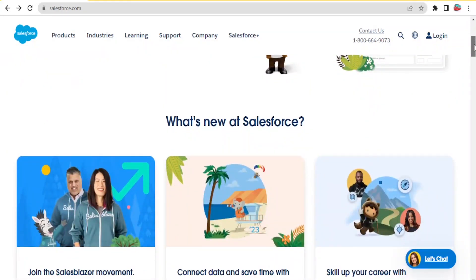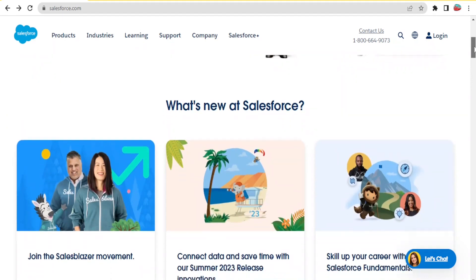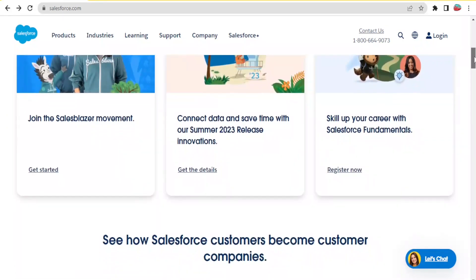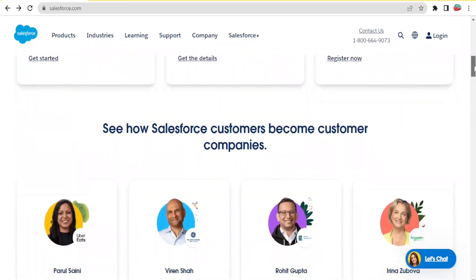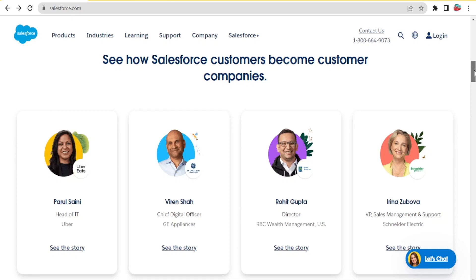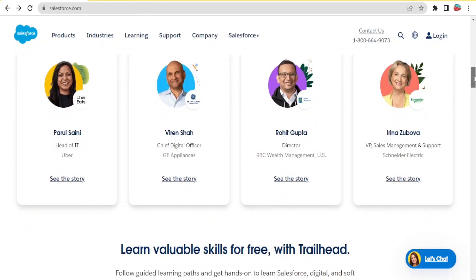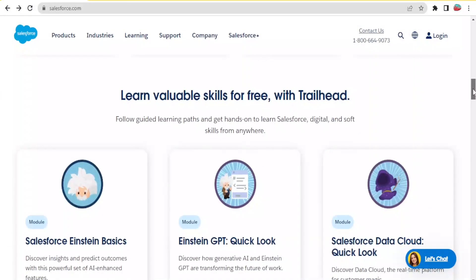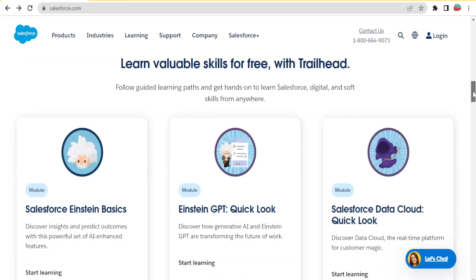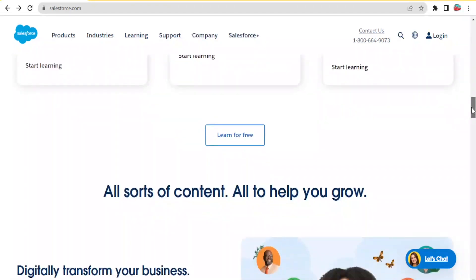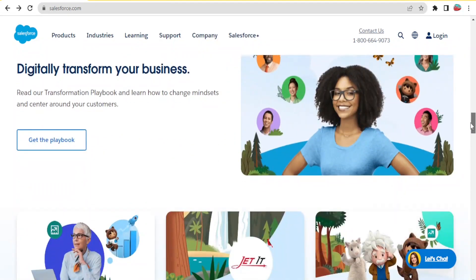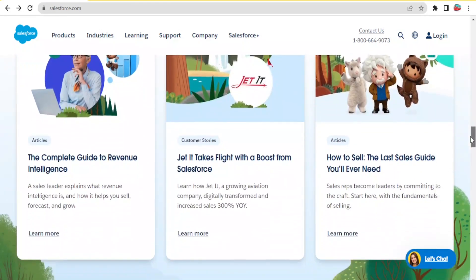With CRM you can manage customer information, store and organize customer data including contact details, interactions and preferences in a centralized database. You can also track sales opportunities, automate sales processes, and collaborate with team members to ensure effective communication and coordination. You can also personalize customer interactions and integrate other systems within Salesforce CRM to ensure data consistency and streamlined operations.